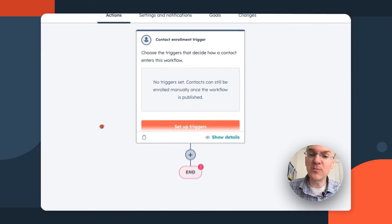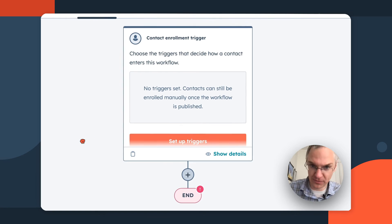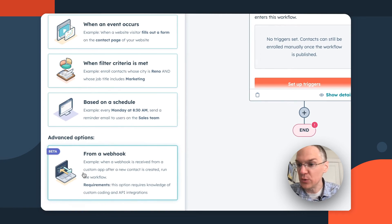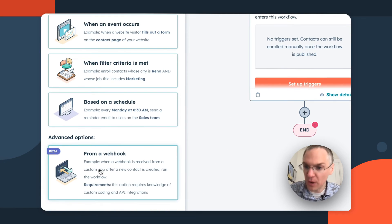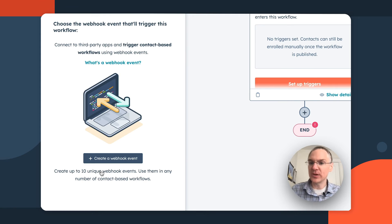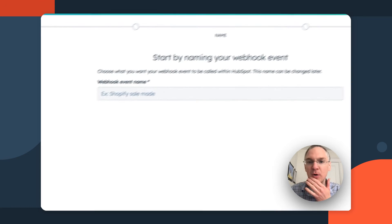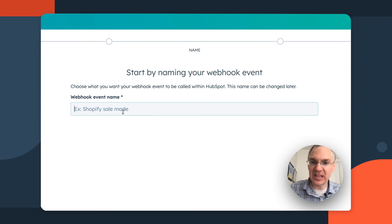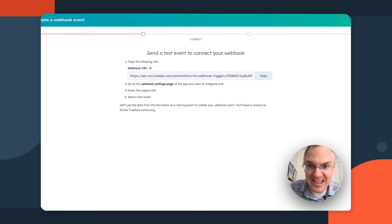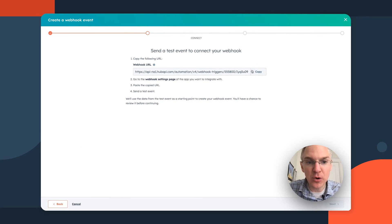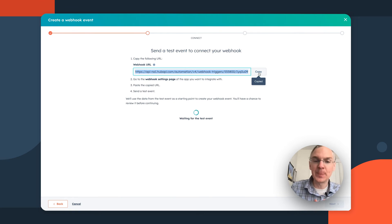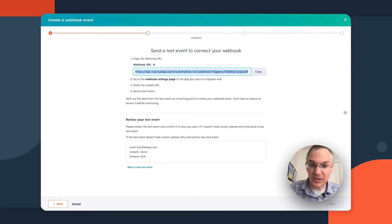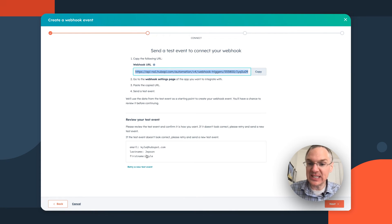Over in operations hub, you can now enroll contacts in a workflow using a web hook. So here I am with a brand new workflow and I'm going to add a trigger and there's this new option to trigger it from a web hook. So I can come in here and I can create a web hook event and we're going to give this a great name and we're going to get this web hook URL. Now I'm going to copy this and paste it into an external app. And when the test event comes in, you'll be able to see the data you got here.